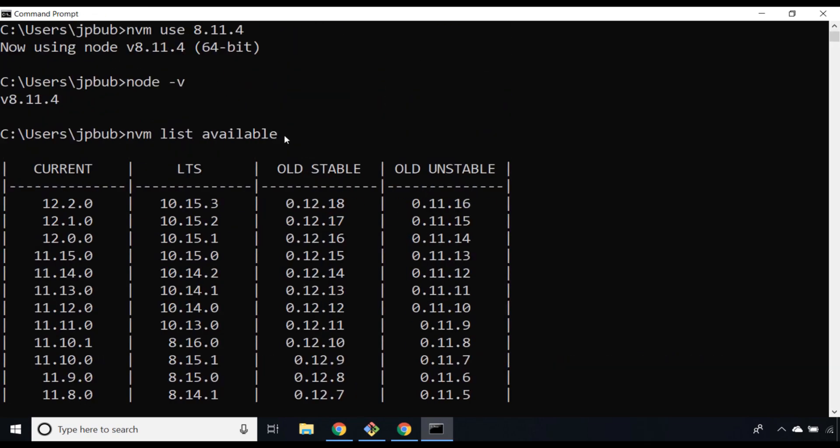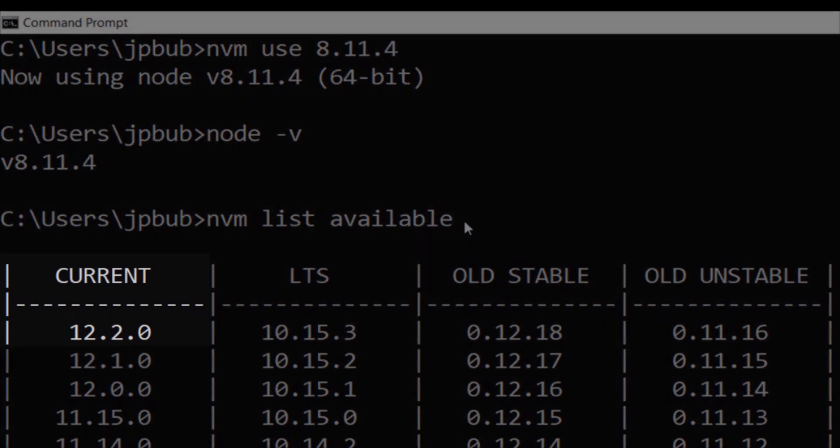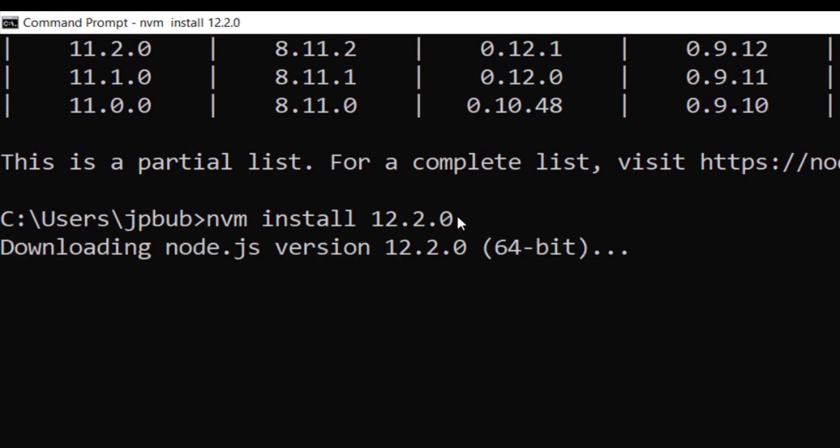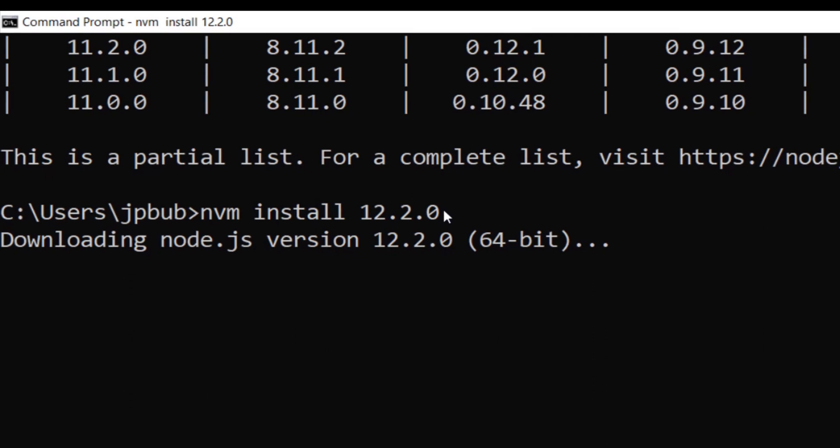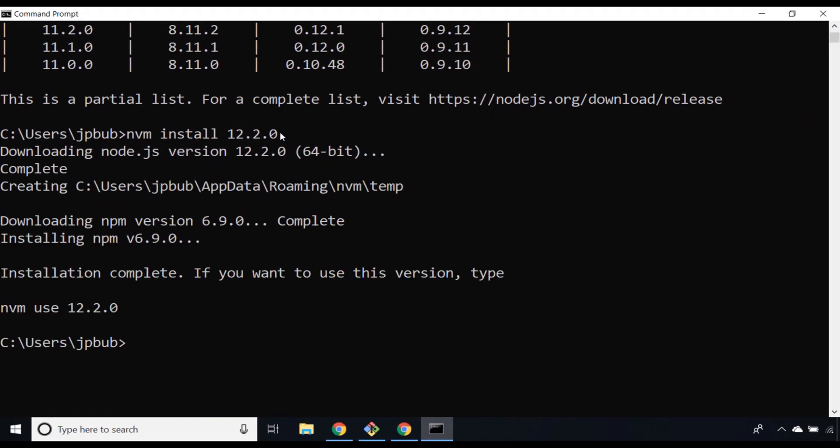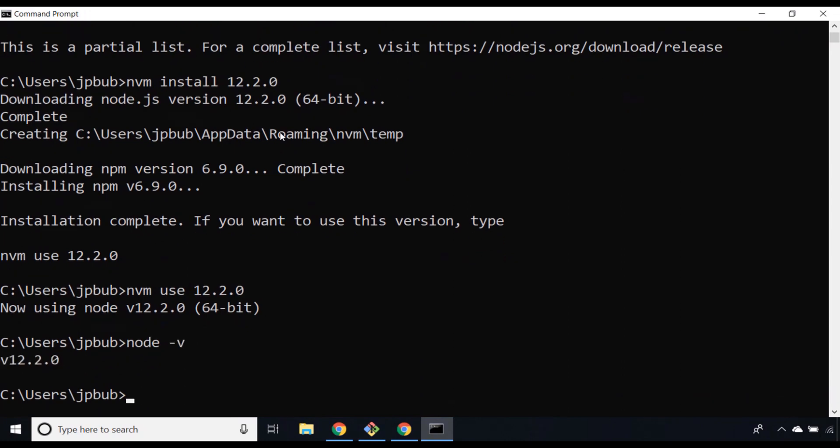By passing in the command nvm list available, you can actually see all of the available Node.js versions that are currently available. For example, if I wanted the absolute cutting edge version, which at the moment is actually 12.2.0, I could type nvm install 12.2.0 and that will actually go ahead and grab the latest version of Node or at least the one I specify and install it on this machine. Once that's done, we can use nvm to use 12.2.0 as we did before when we switched the older version, and now checking our Node version again with node dash v, you can see we're now using the absolute latest version as specified when we installed 12.2.0.